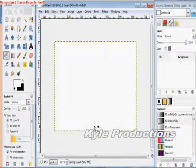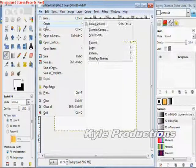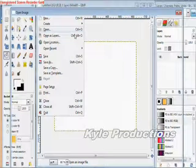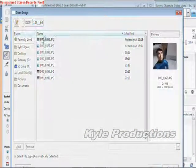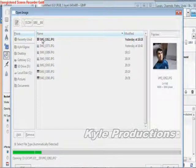Hello guys, and today I'm going to do an editorial on the color fading. So I'm going to open up my picture here.